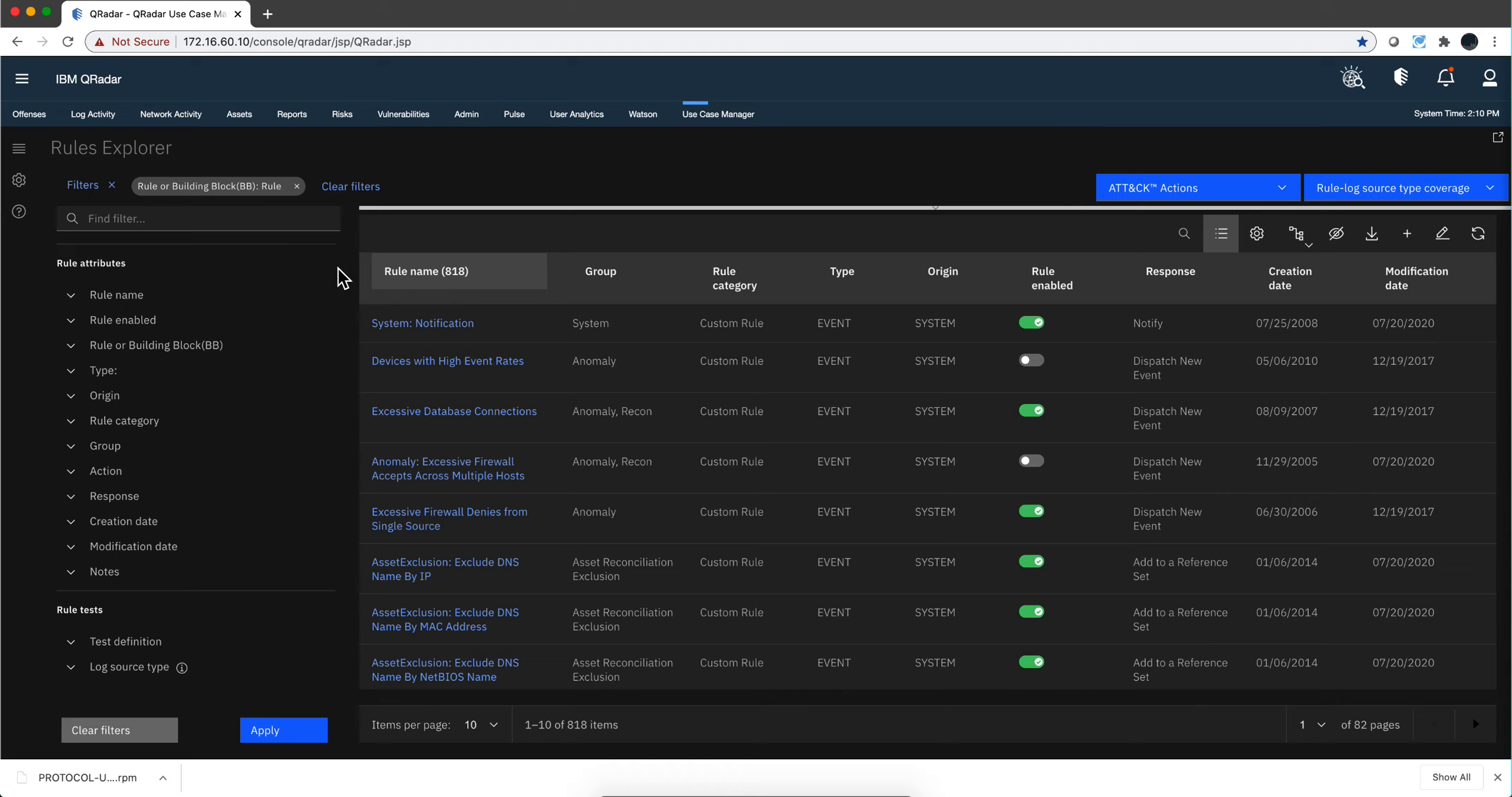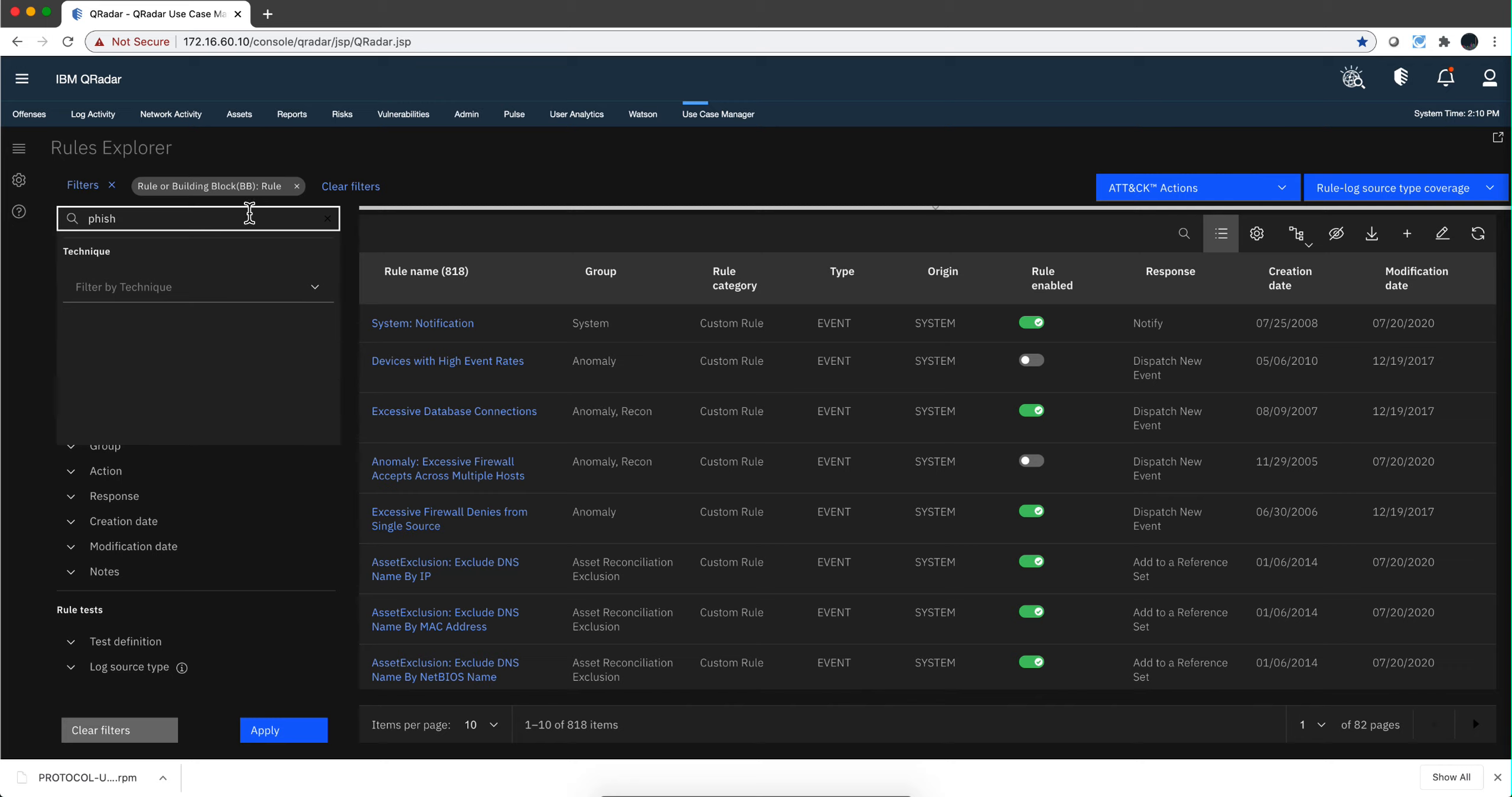So let's say I am here in the Use Case Manager, and I have here in my system 818 rules. Let's say that I am looking for stuff that has to do with phishing, right, because I want to improve my rules on phishing.